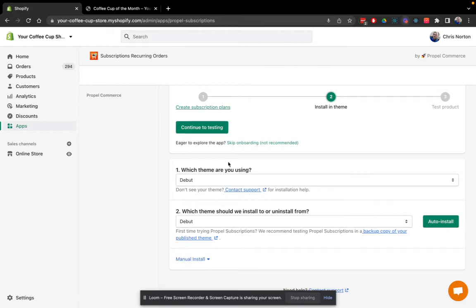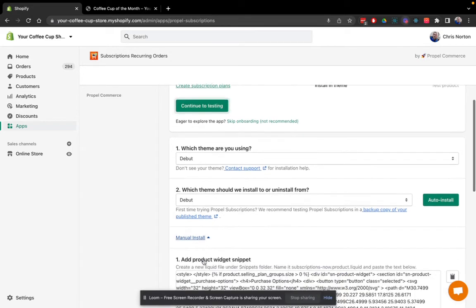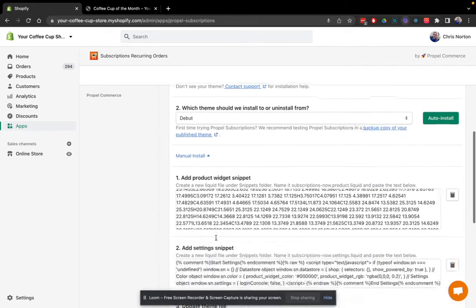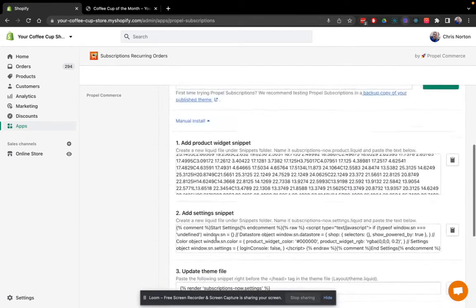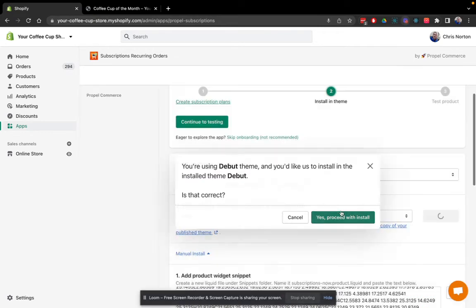Also, if it doesn't auto-detect and you're feeling adventurous, we've also got the manual install steps here. So I'll click auto-install.